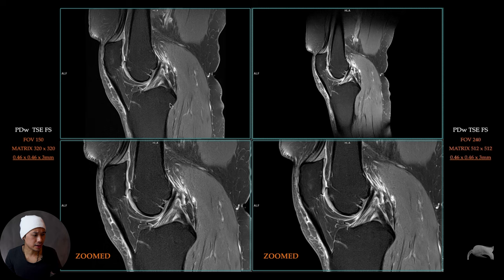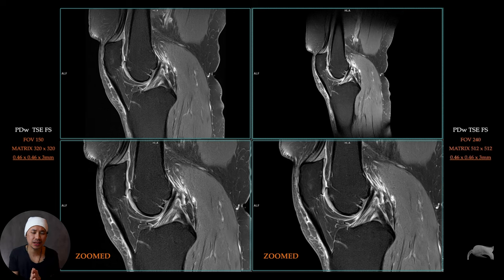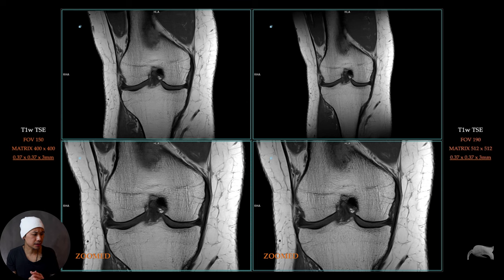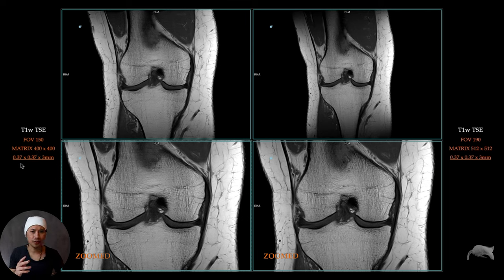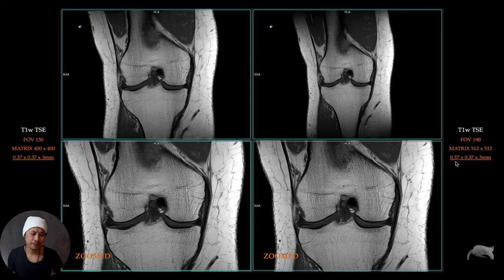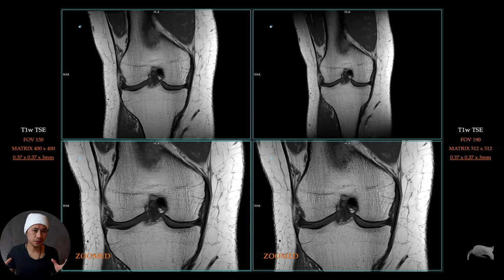The outcome of the images is totally different — you don't want to scan a knee with a very large field of view; you want a dedicated small field of view. But if you zoom in, the resolution is more or less the same. You understand now: the matrix doesn't matter if you don't know the field of view. There's another scan here — a T1 spin echo — with a 150 field of view and matrix 400, so 150 divided by 400 is 0.37. Over here, increasing the field of view to 190 divided by 512 gives the same result.